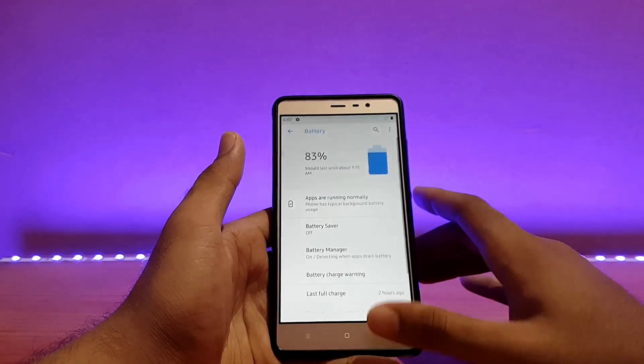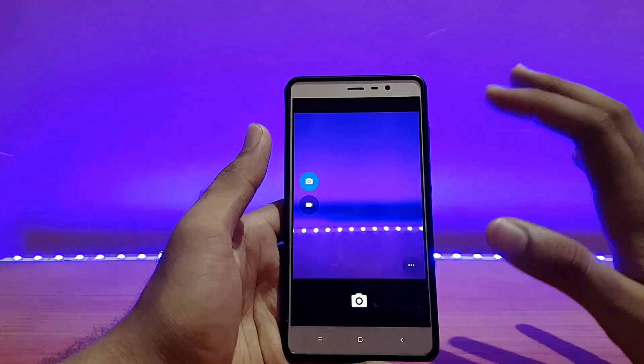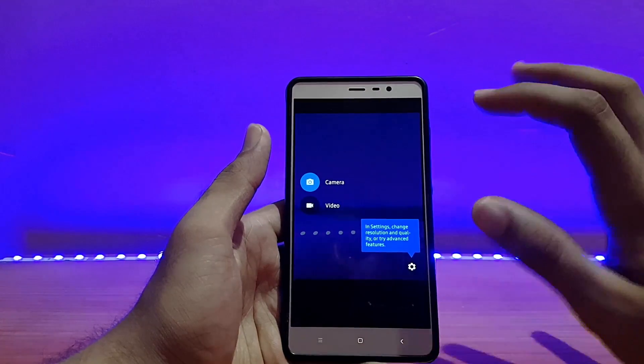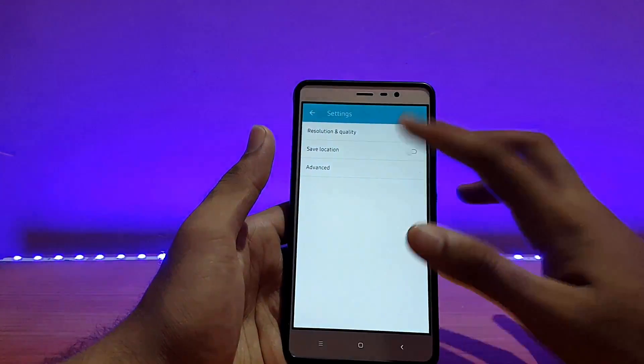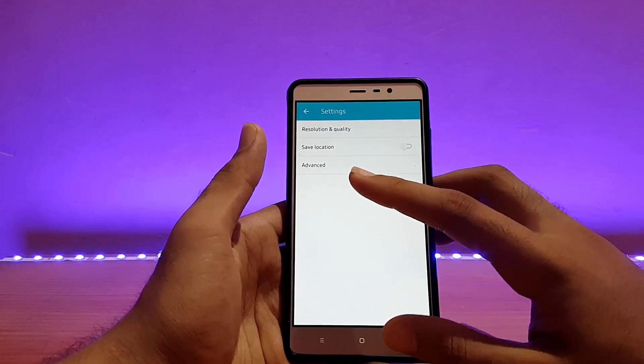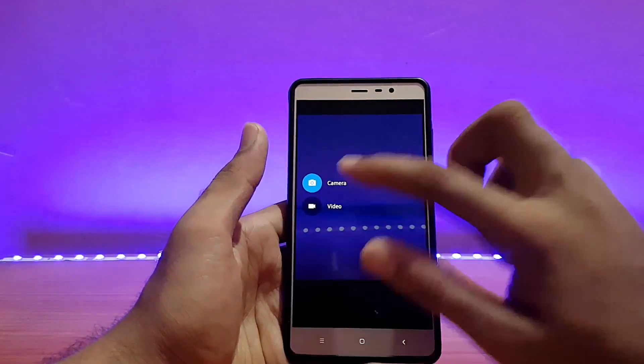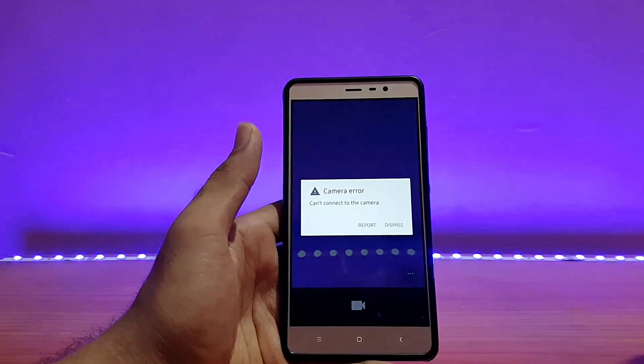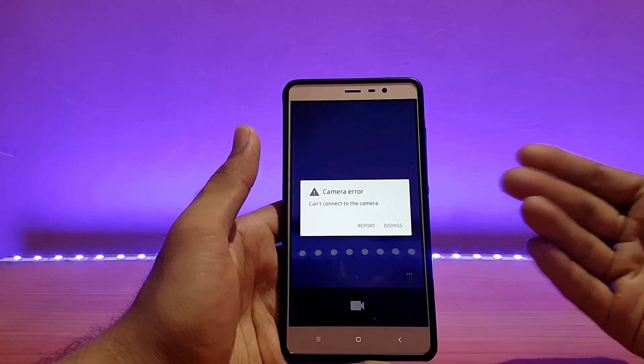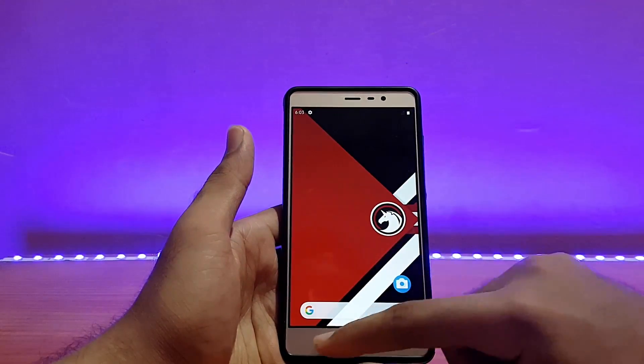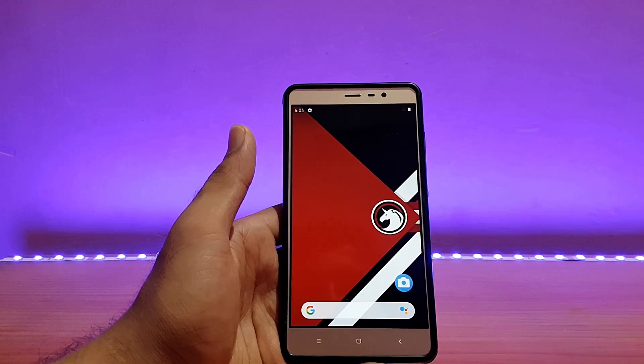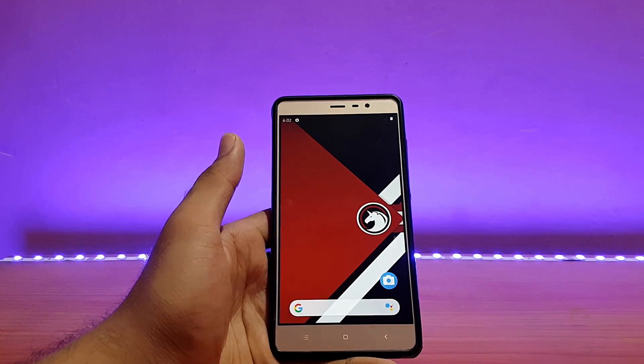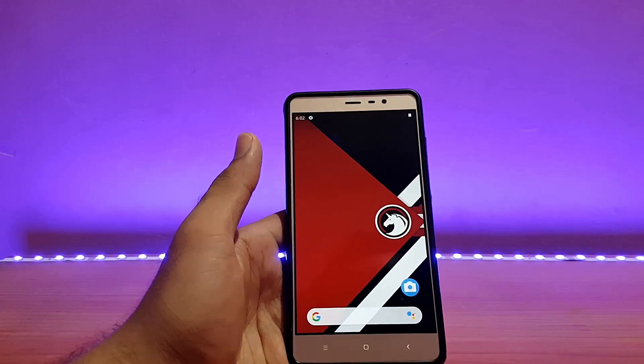Talking about the camera application, as you can see this is the camera app which looks pretty much similar to the Google Camera application. Going into resolution and quality back camera to 4K, let's try it out, the 4K video recording. There was a bug in 4K video recording in some ROMs. As you can see it's giving error: can't connect to the camera. So 4K video recording is a bug again in this ROM, that's what I have seen.